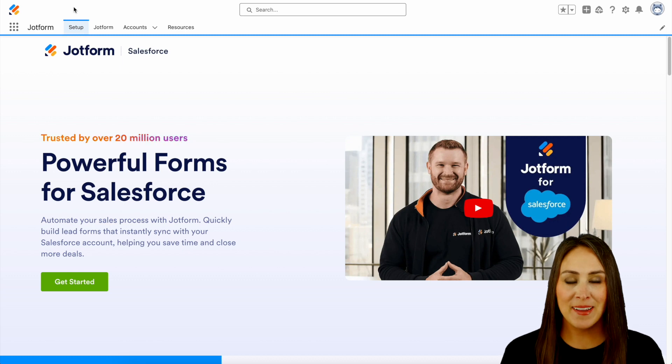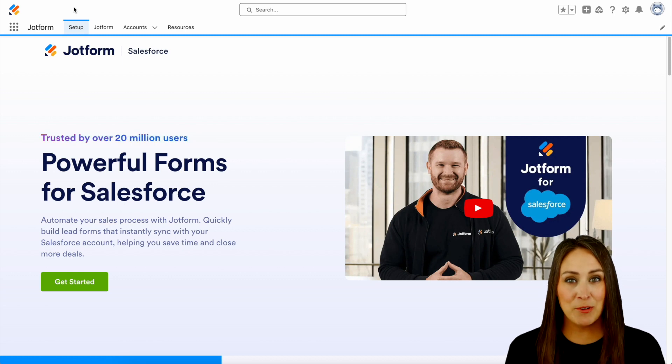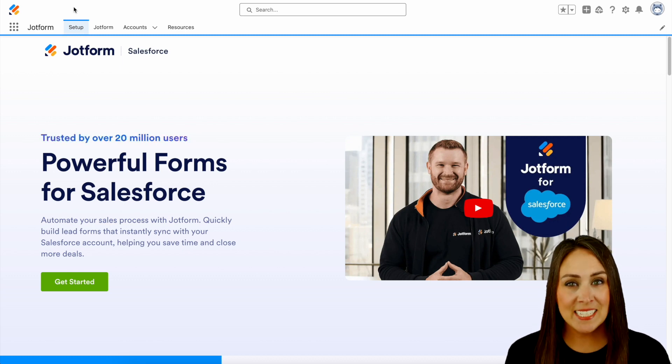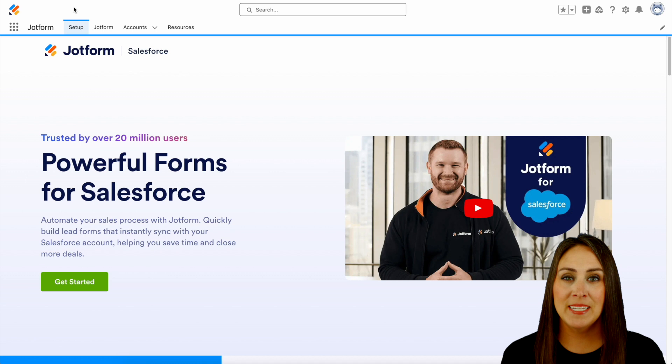Hey JotFormers, welcome back. I'm Kimberly. And as you can see, I'm currently in the desktop version of my Salesforce account.